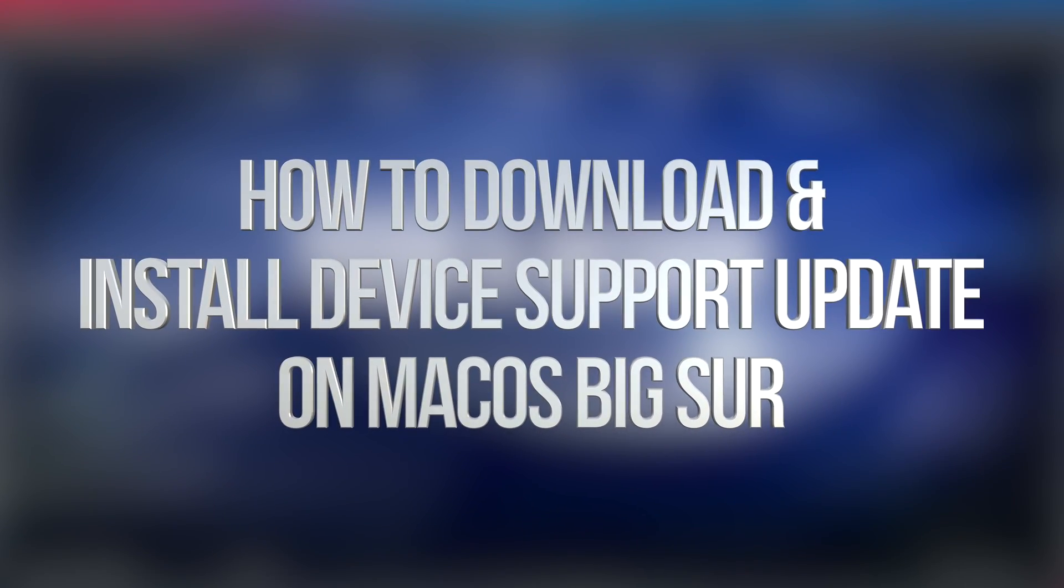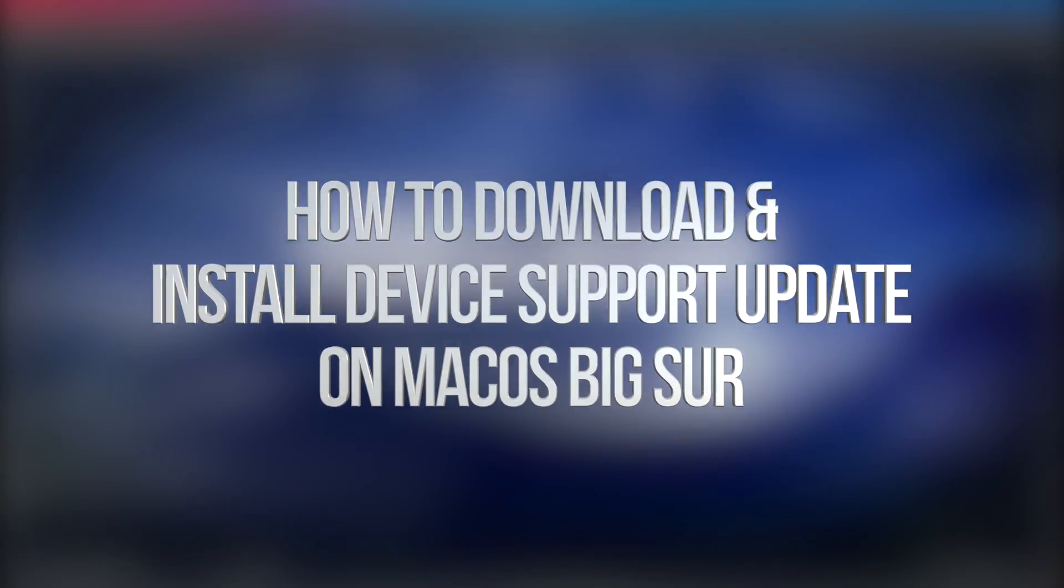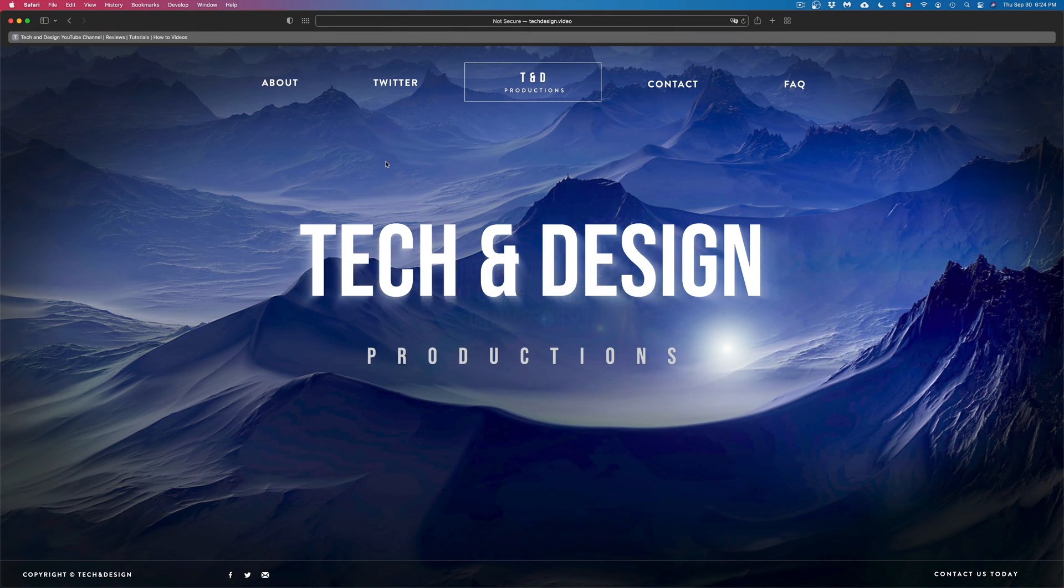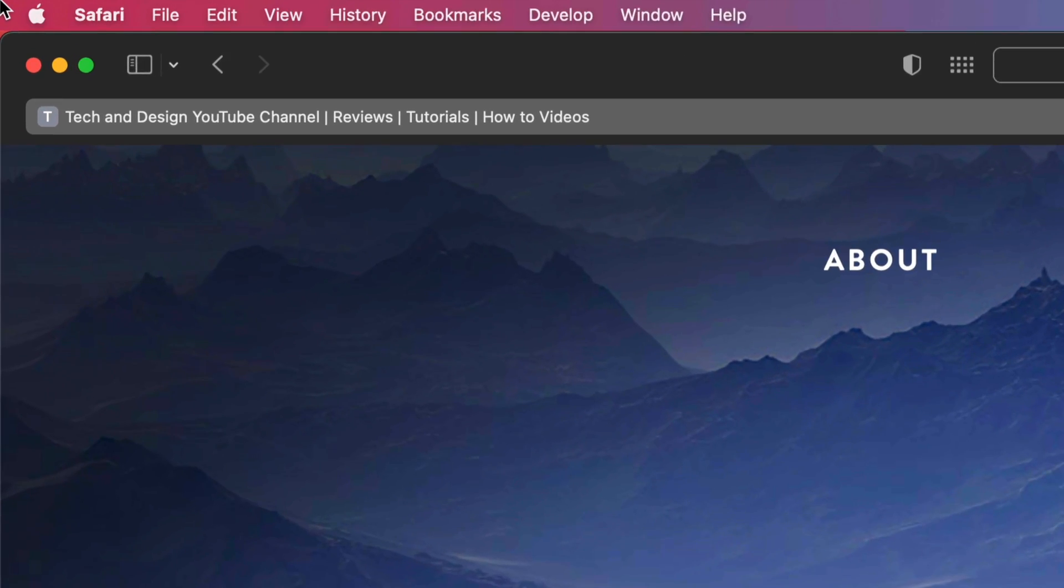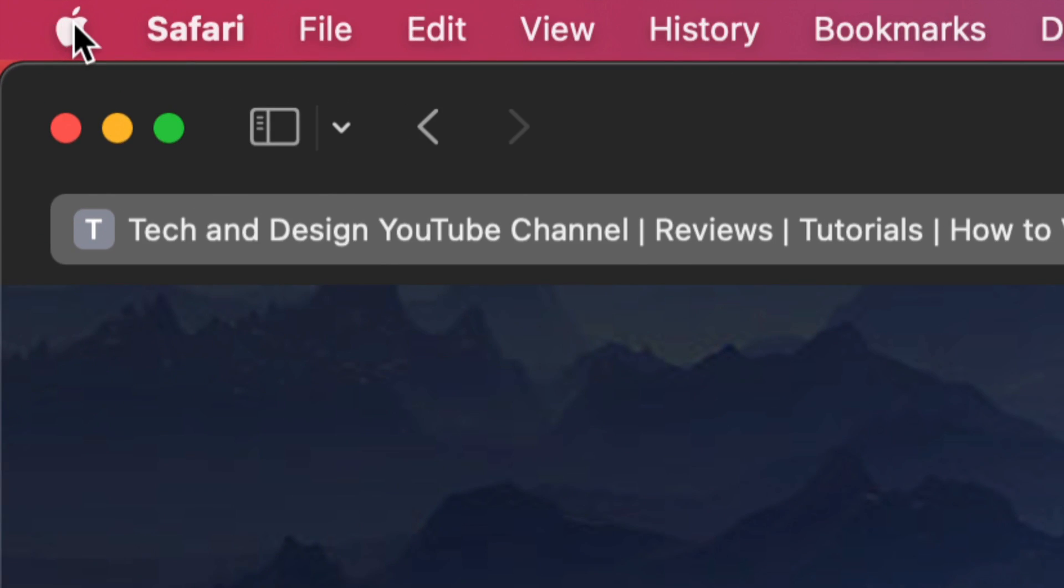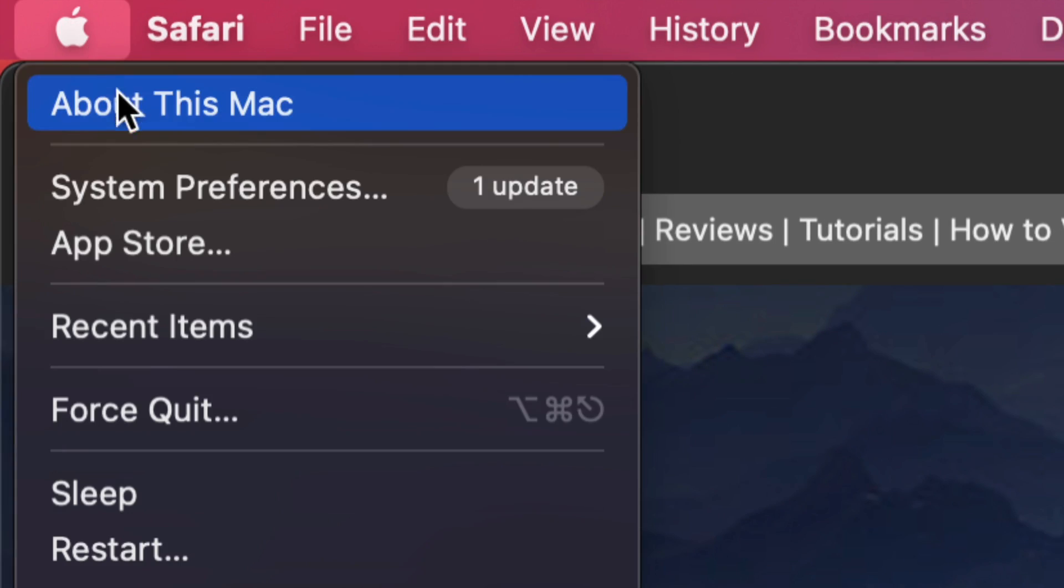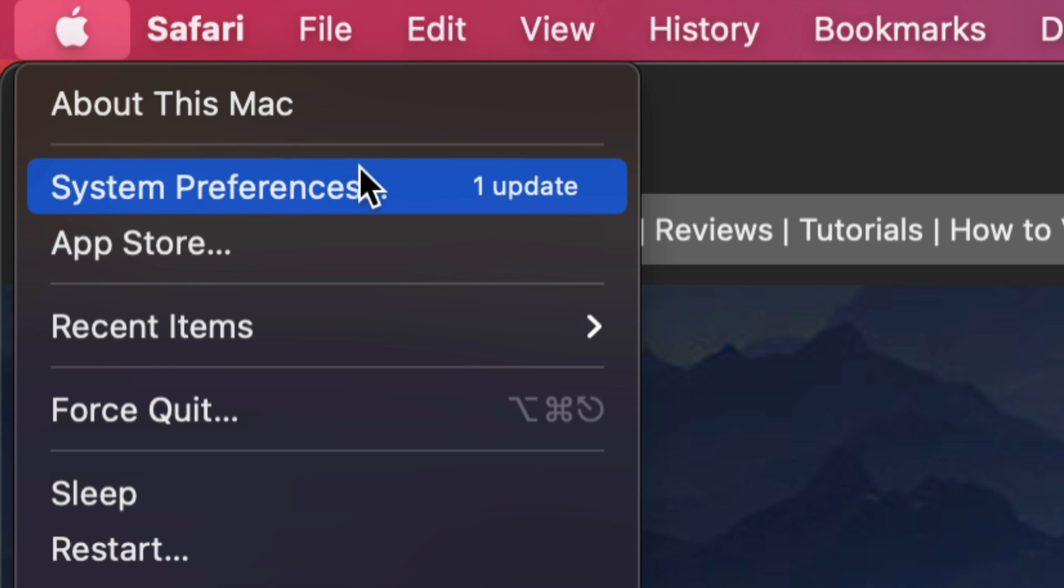Hey guys, on today's video we're gonna be updating your Mac, so let's get started. On the top left-hand side of your screen, you will see that Apple logo. Just click on it, then from here you're gonna see System